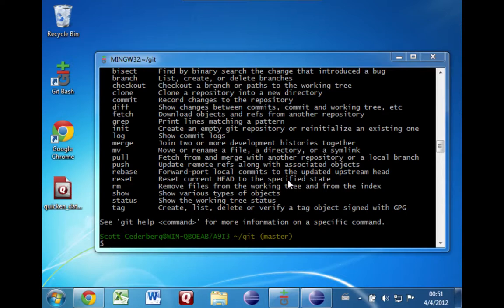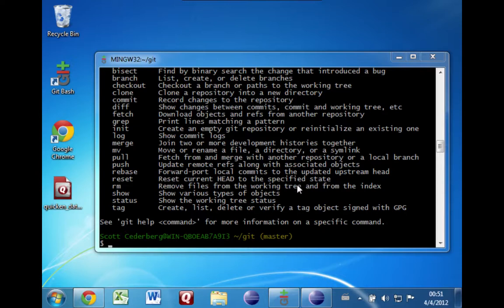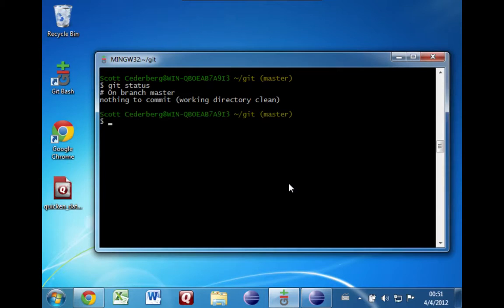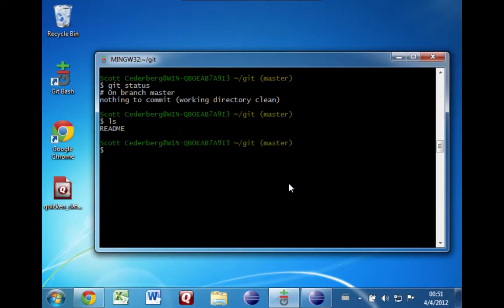So we're going to go back to git bash and go back to the directory where you have your git repository. We can see here we have a readme from before.